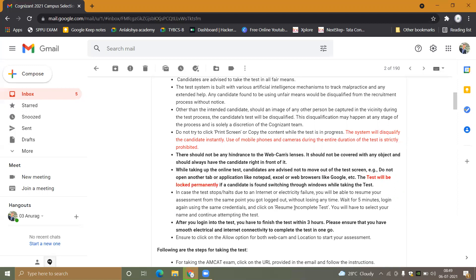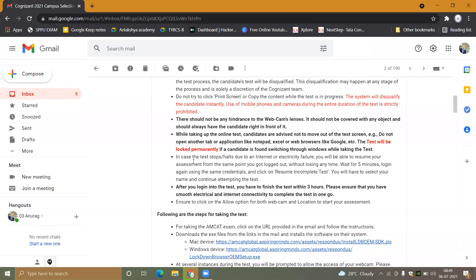In case the test stops and halts due to internet or electricity failure, you will be able to resume your assessment from the same point where you logged out without losing any time. Wait five minutes, log in again with the same credentials, and click on 'Resume Incomplete Test'.